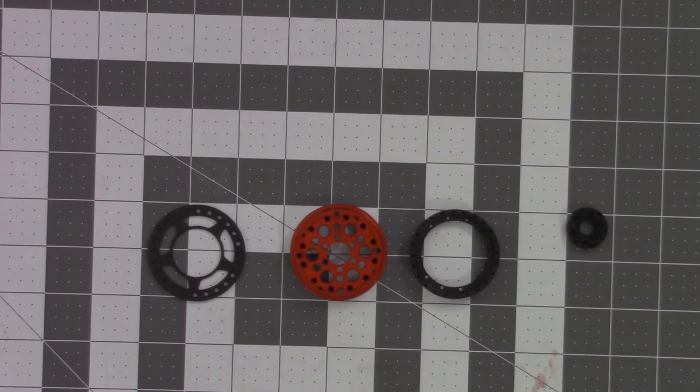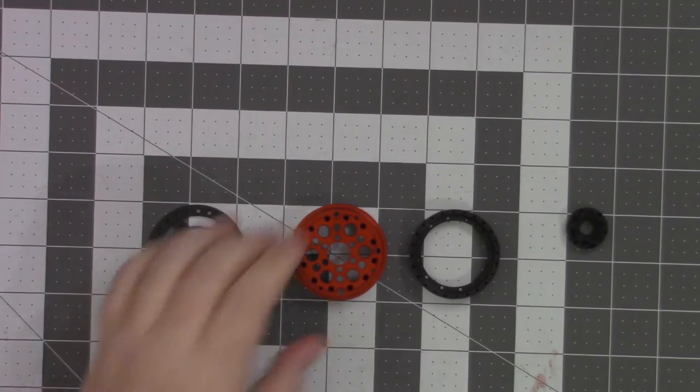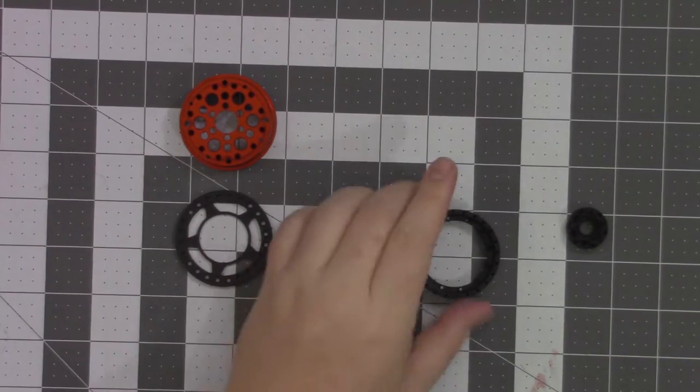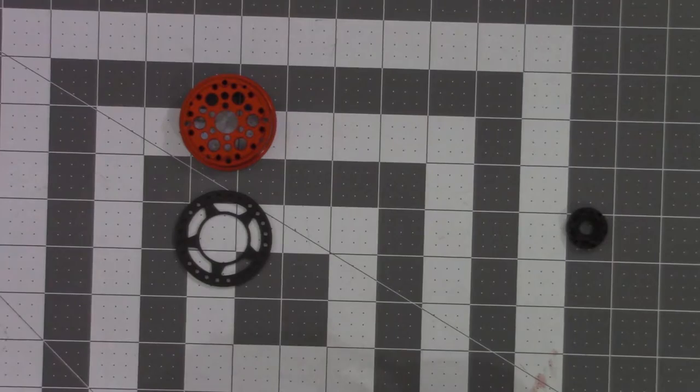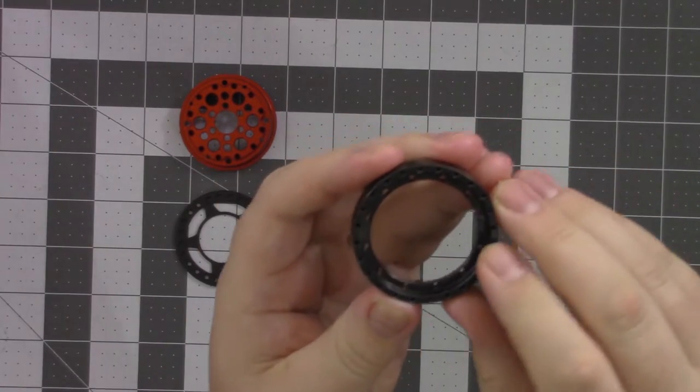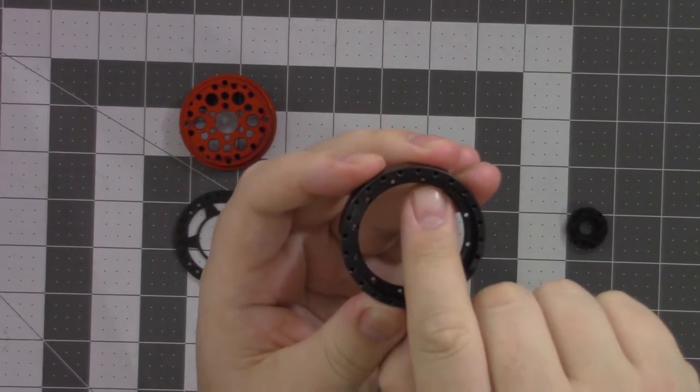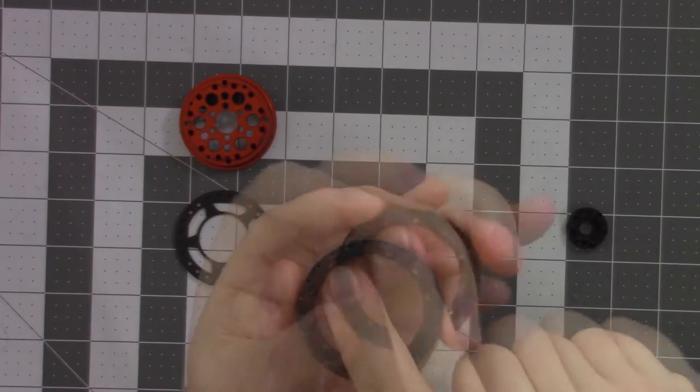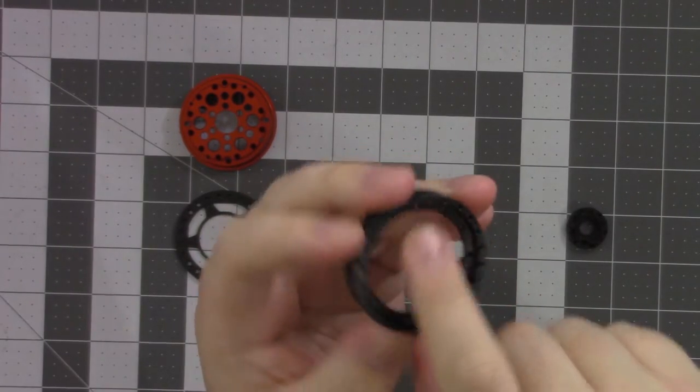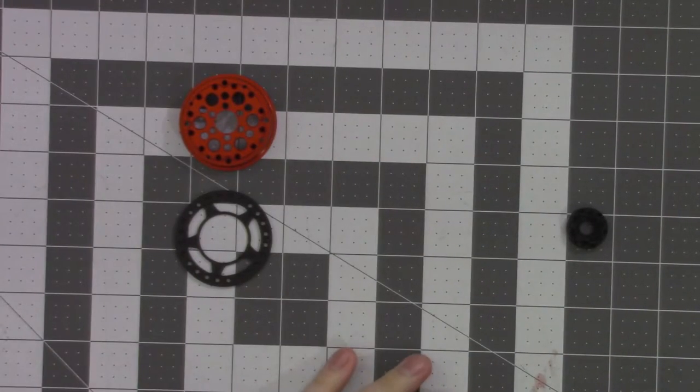Now of course you're going to need Loctite. You are putting screws in, so it's always a good idea to use just a little bit of Loctite. The first thing you do is in these outer rings there's a set of screw holes on the inside lip. They're just for decorative screws, so go ahead and put those in first.